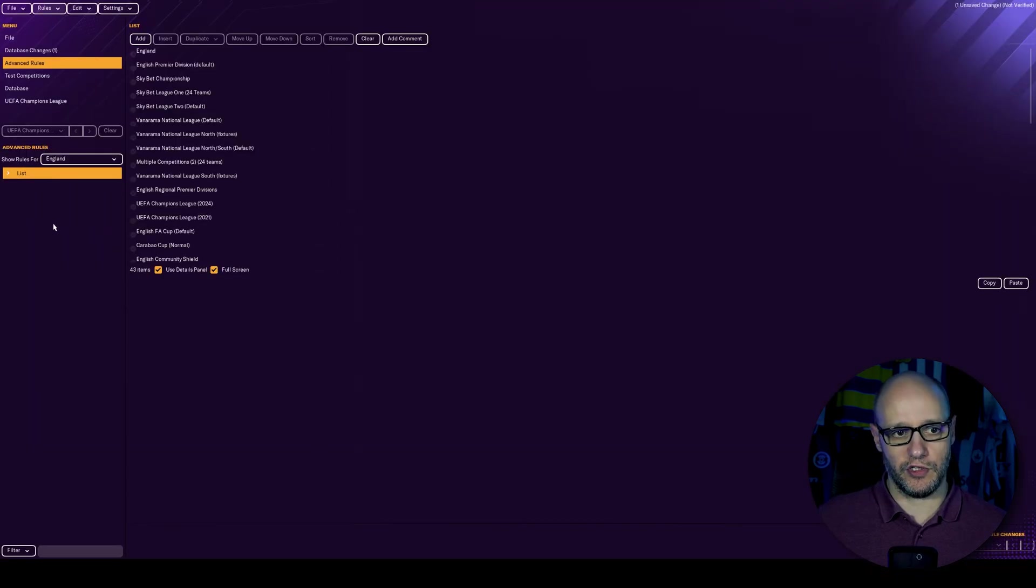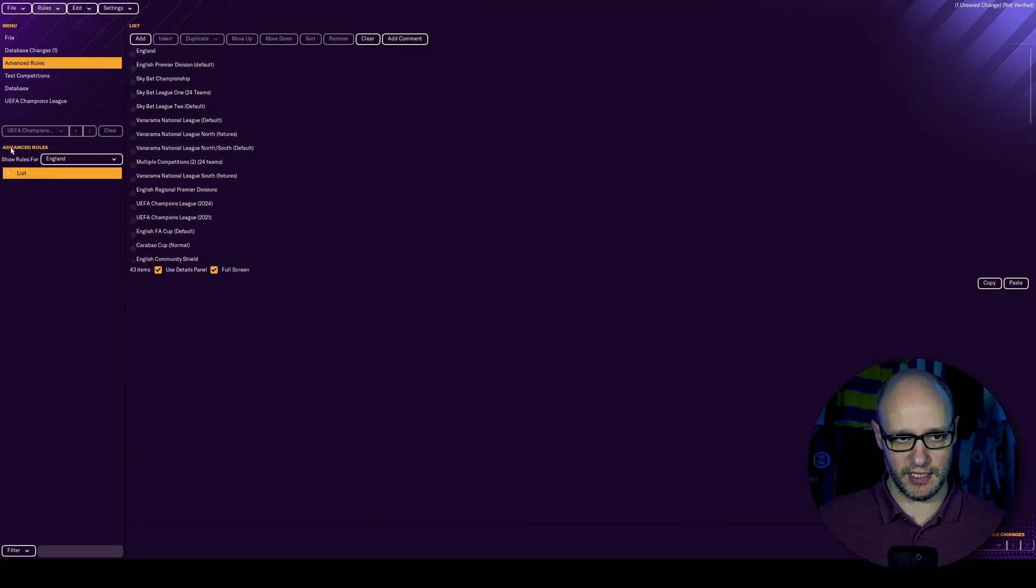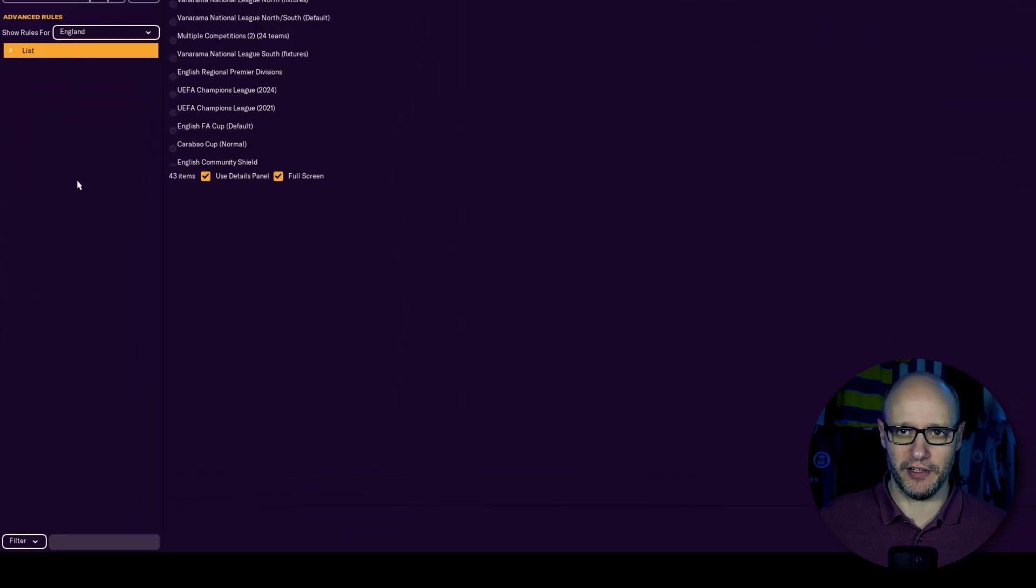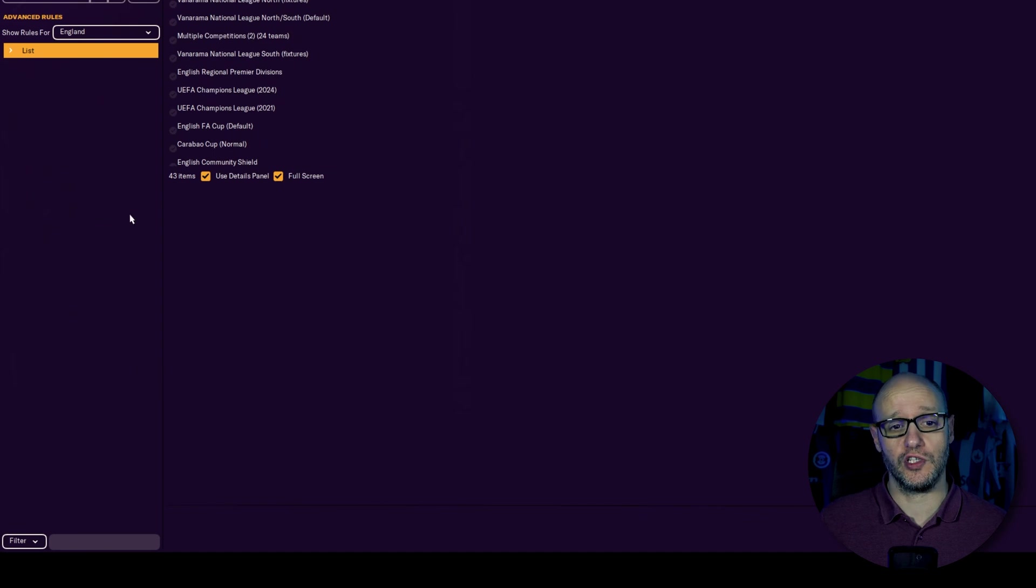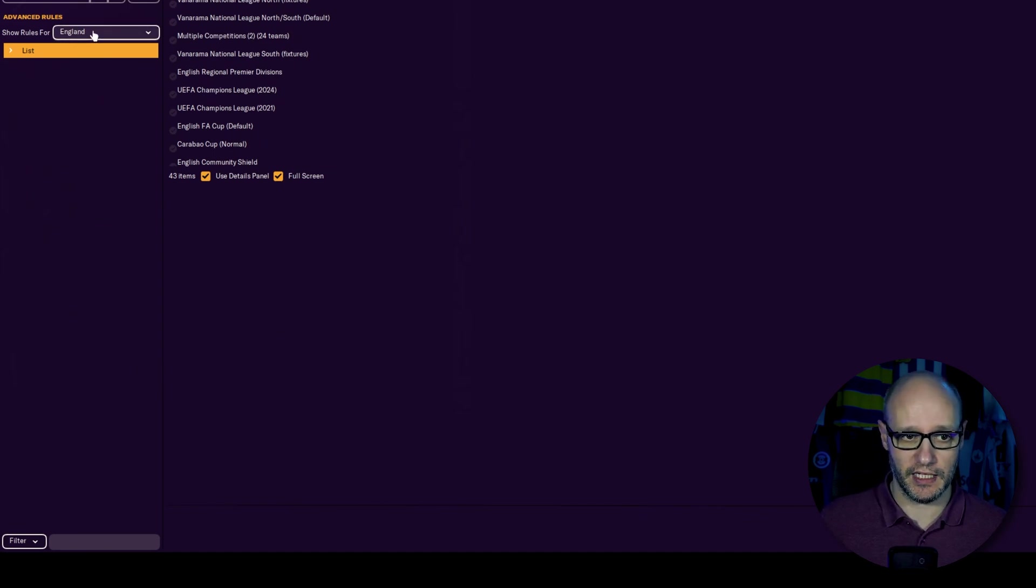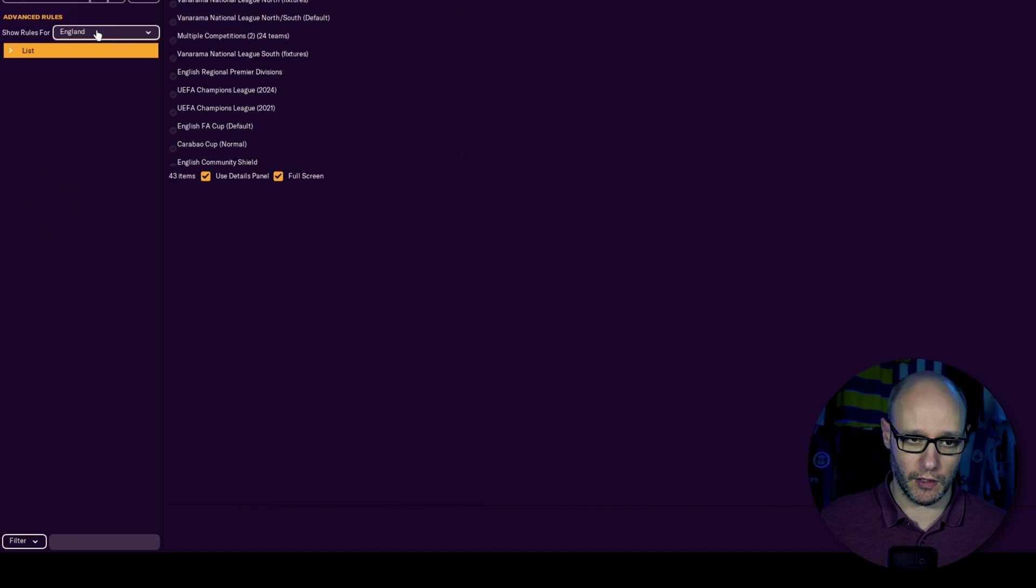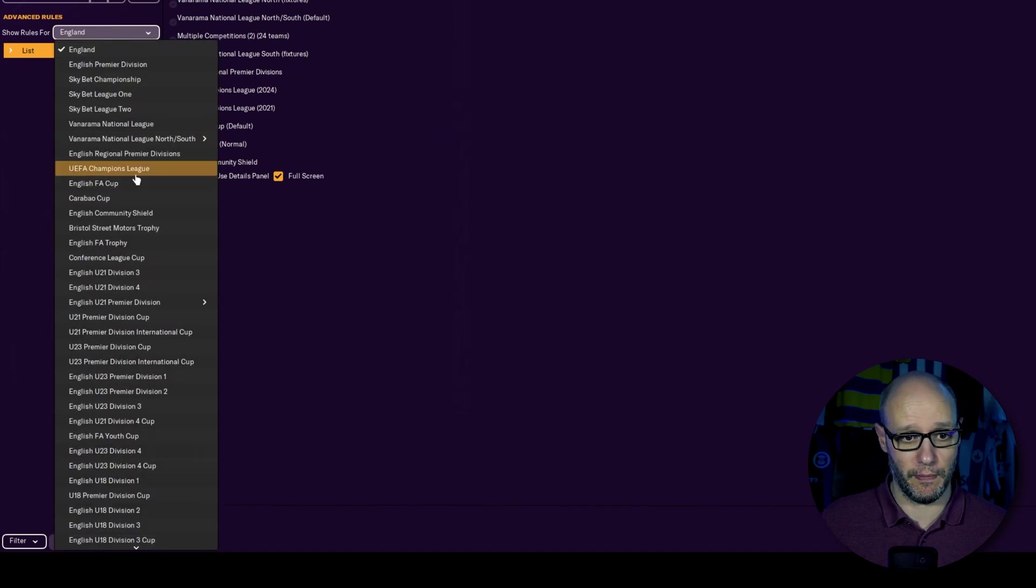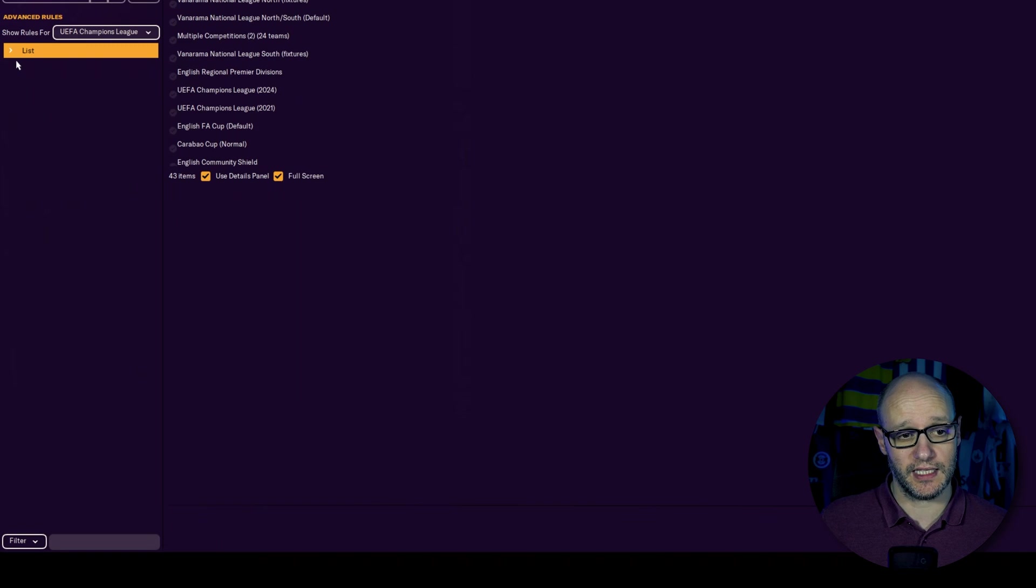And then we want to go to under here, it says advanced rules. So this is where we're going to be choosing headers, sub headers of context of those rules to then bring up the main stuff on the screen. At the moment it's showing rules for England. We don't want that. We want Champions League.